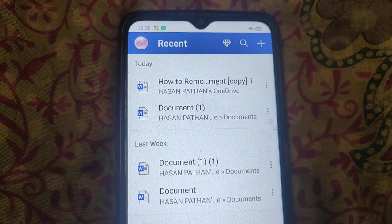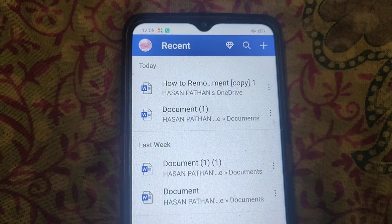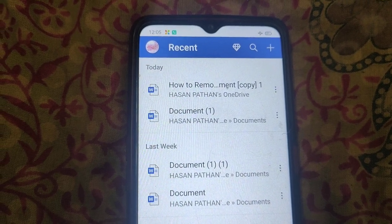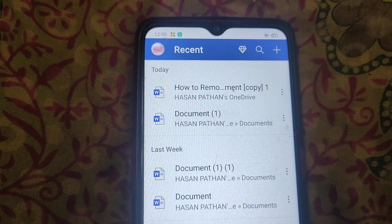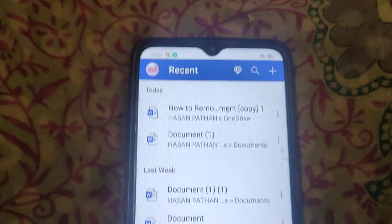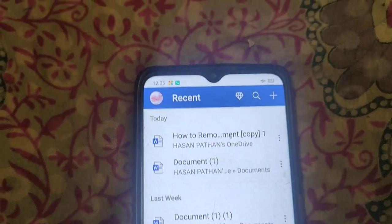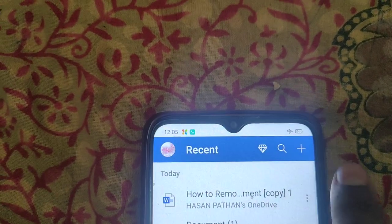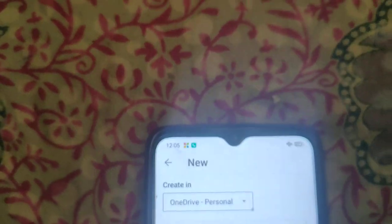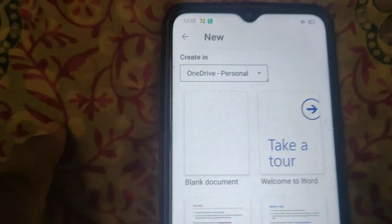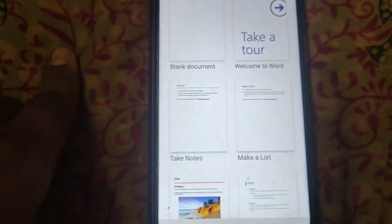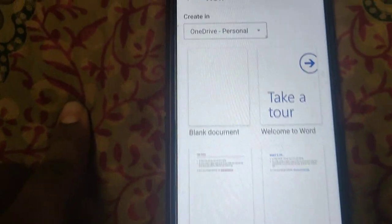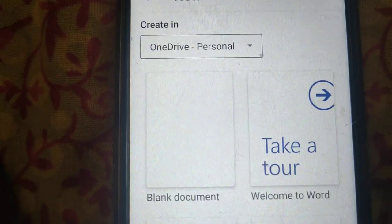In this video I will show you how to add more pages in Microsoft Word mobile. Click on the plus icon to create a new document. Here you can select any ready-to-use template or blank document.